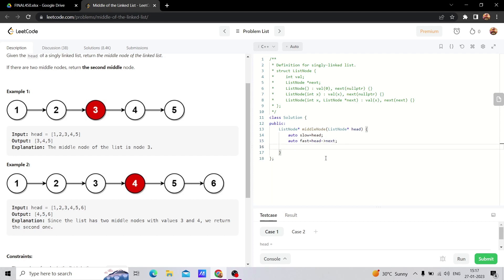And similarly, we will use a while loop. The fast pointer will move two steps. The condition will be while fast is not null and fast.next is not null.